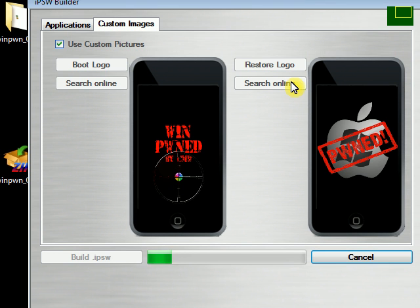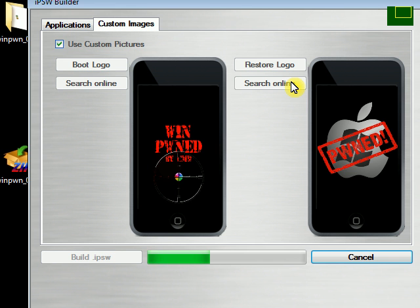Another improvement that was made to this version is the speed of the actual building of the firmware. Before it would take roughly somewhere around 15 minutes or so for most people. People with slower computers, it would take close to an hour, some people were reporting about 45 minutes. But this will cut down that time at least in half. I didn't time it the first time I built the firmware, but I think it took somewhere around three to four minutes. So it's about a quarter of the time that it used to take. So it's a lot faster.